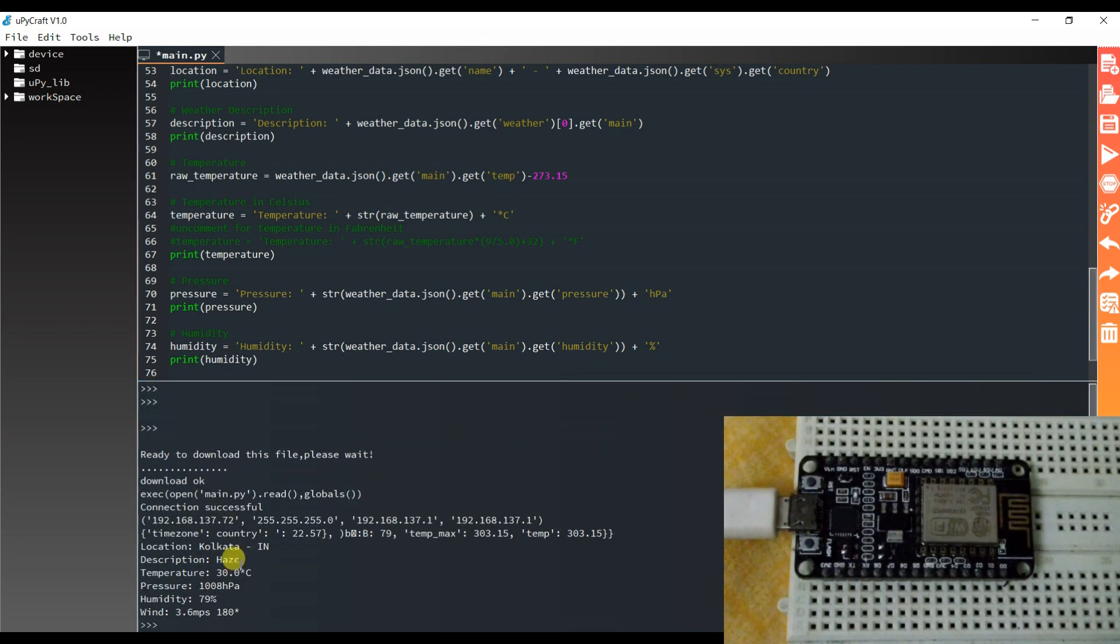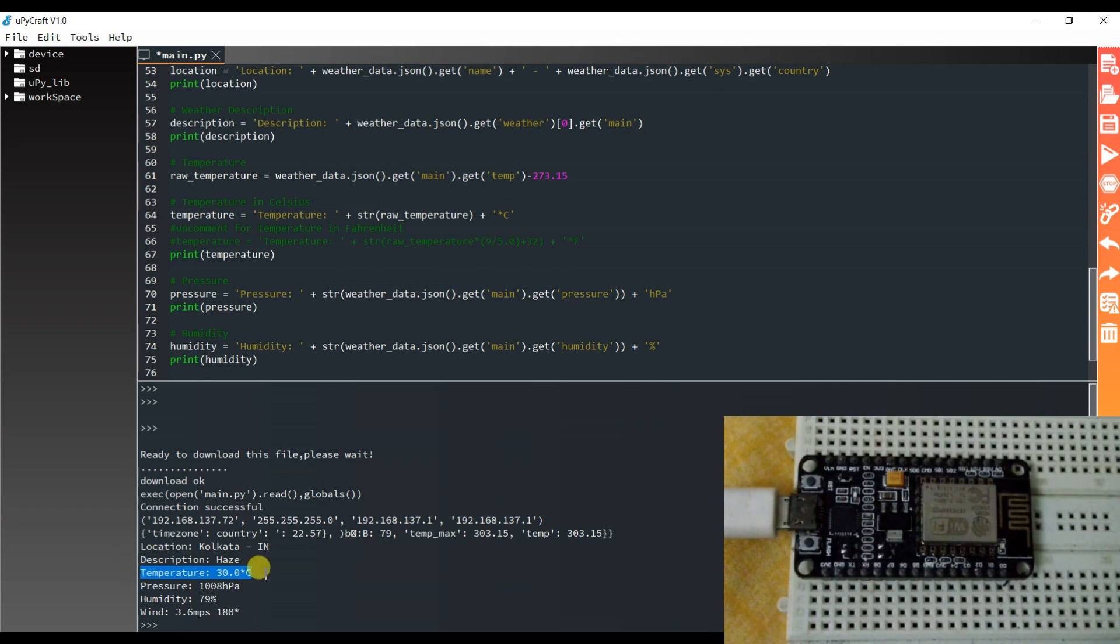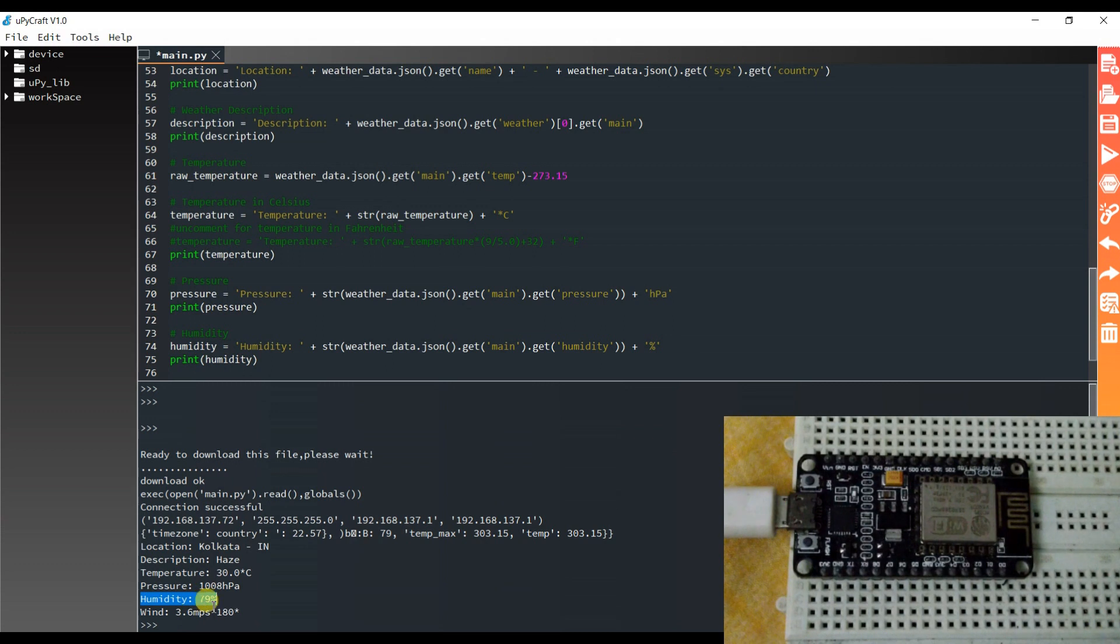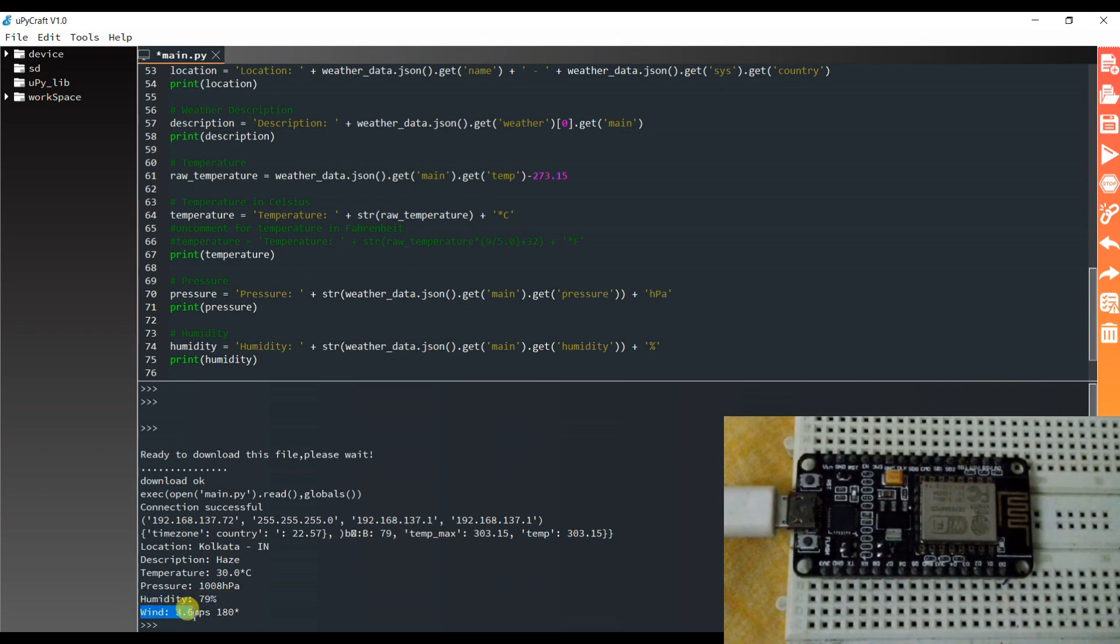Yeah, you can see here. Temperature is 30 degree centigrade. Pressure is 1008 hectopascal. Humidity is 79%, and wind is 3.6 meter per second.